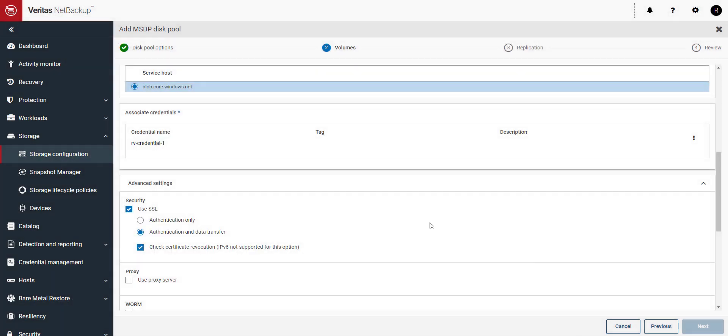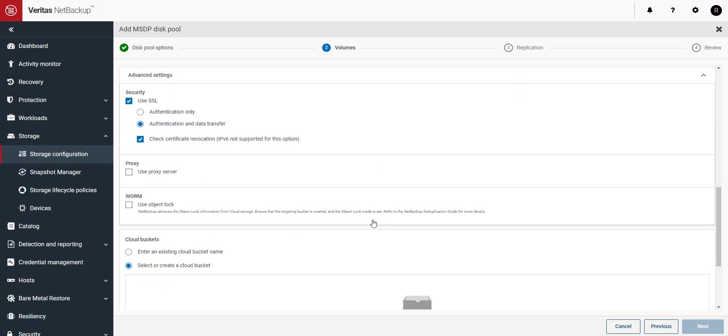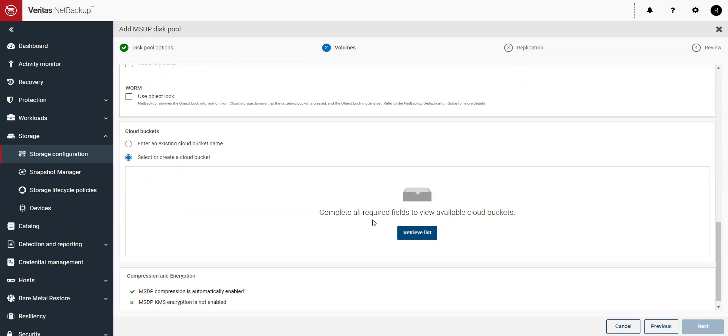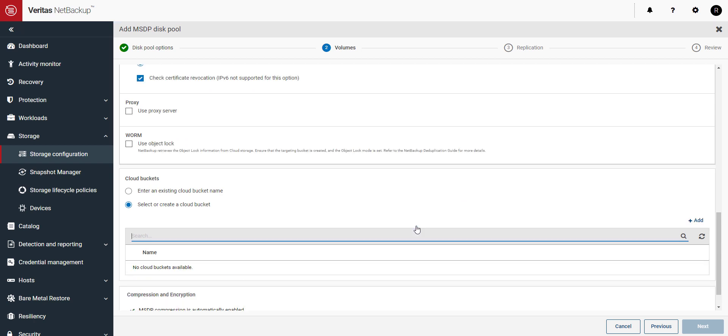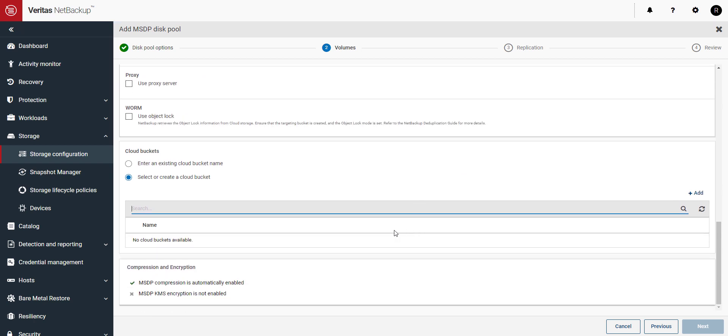With our credentials selected we can now connect to Azure by clicking on the retrieve list. When you connect for the first time no buckets will have been created. Let's add a new bucket by clicking the plus add button.